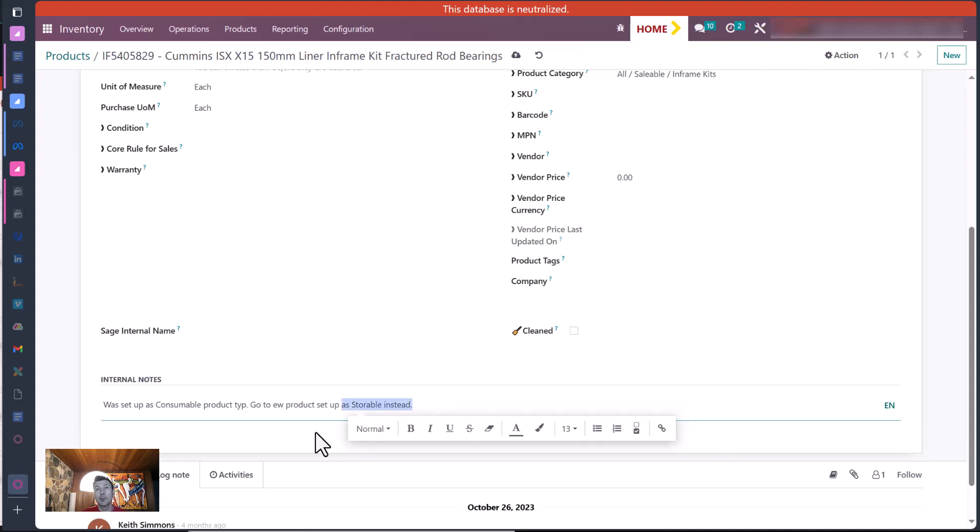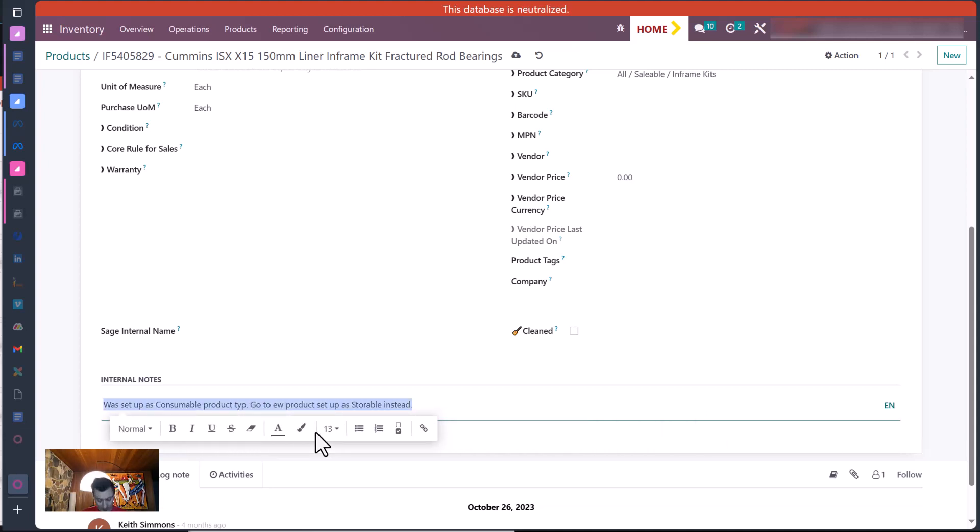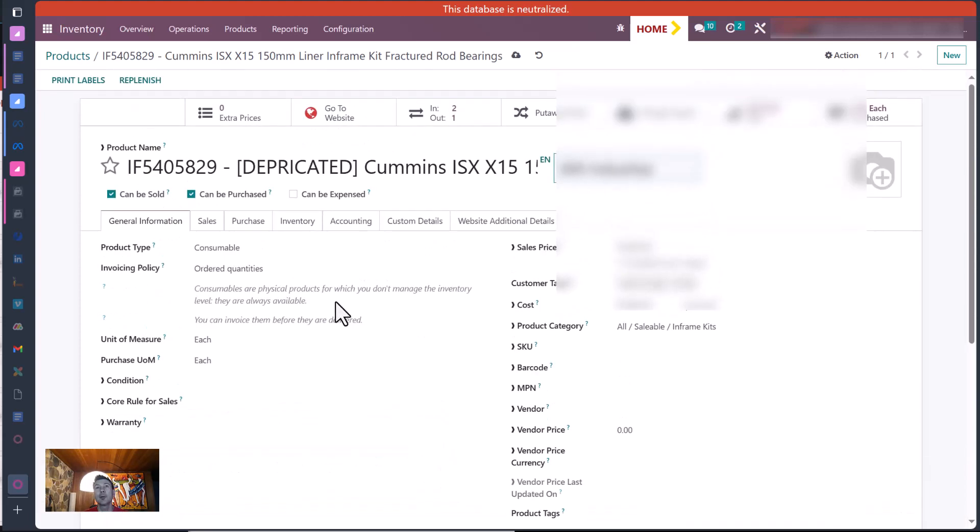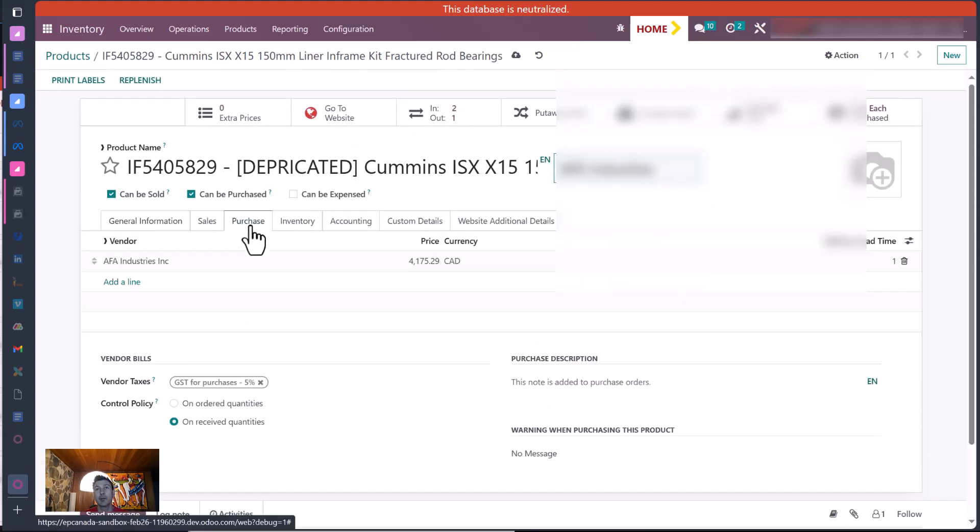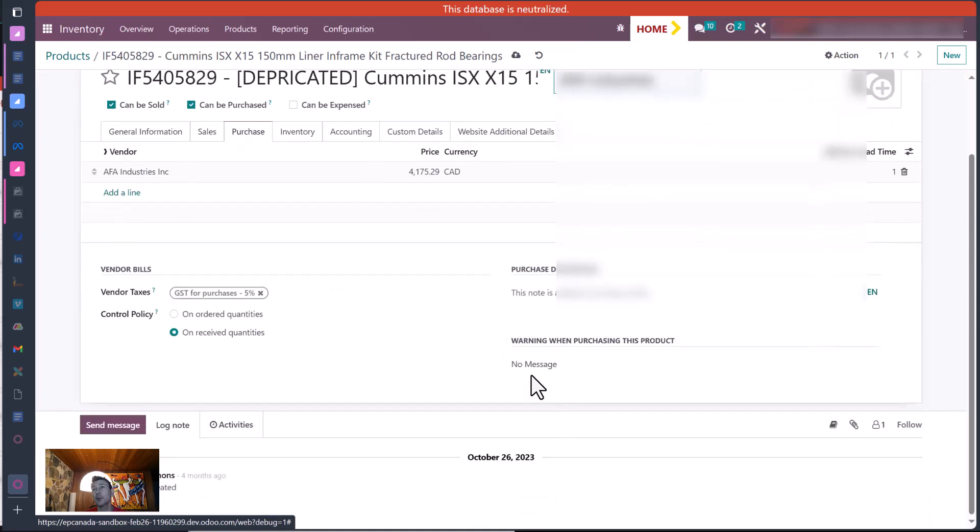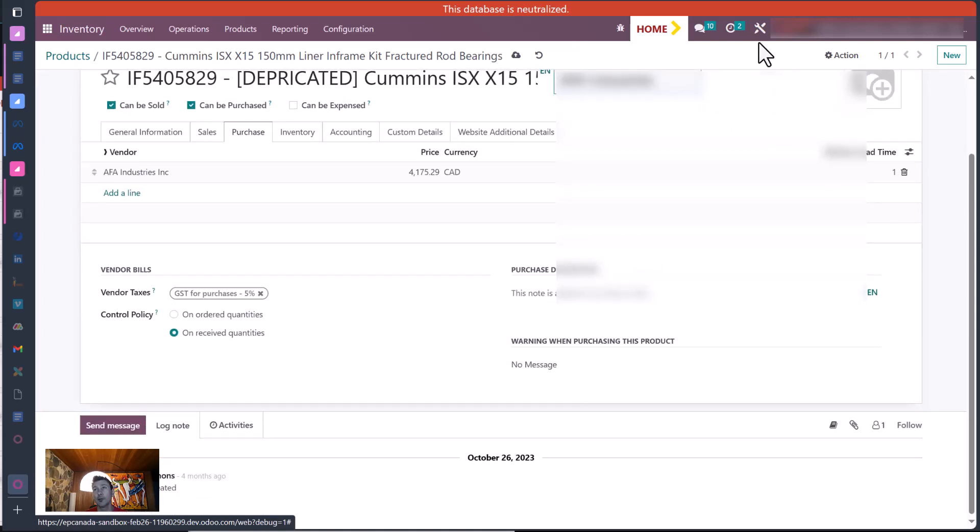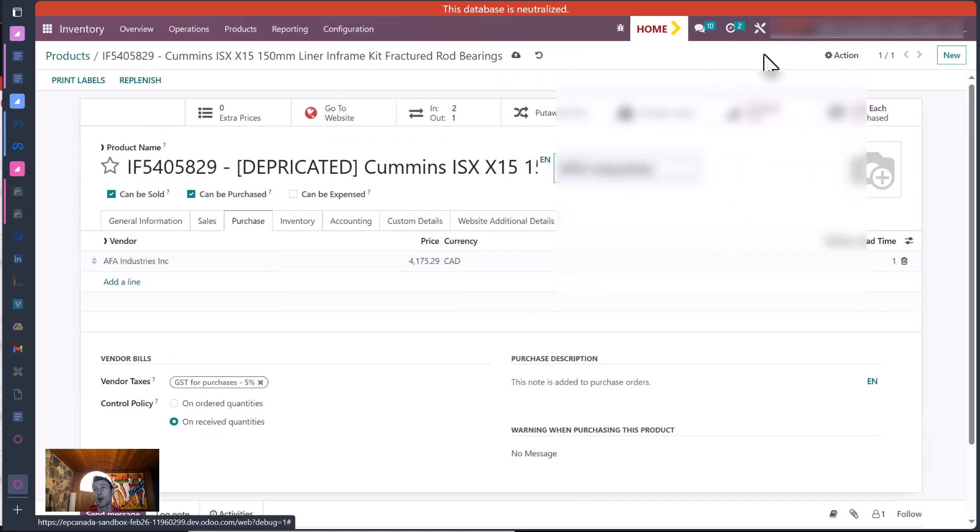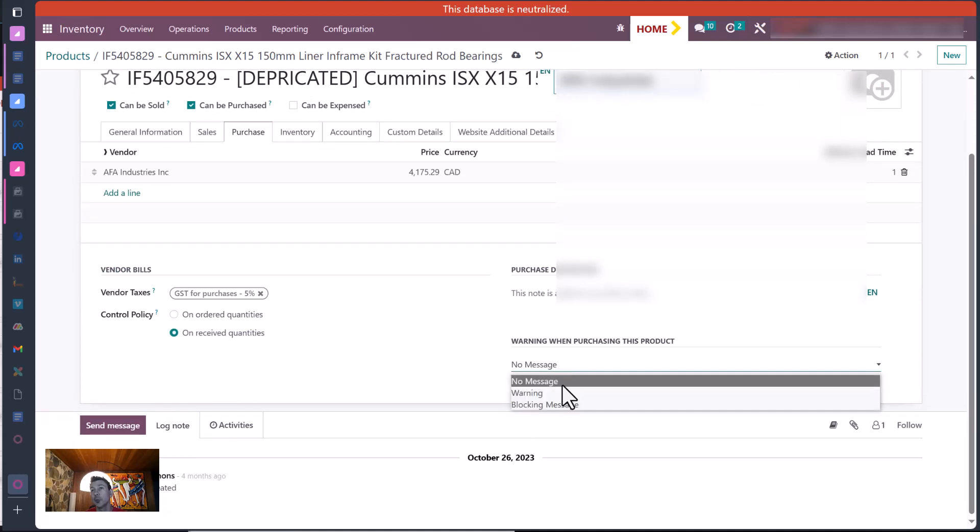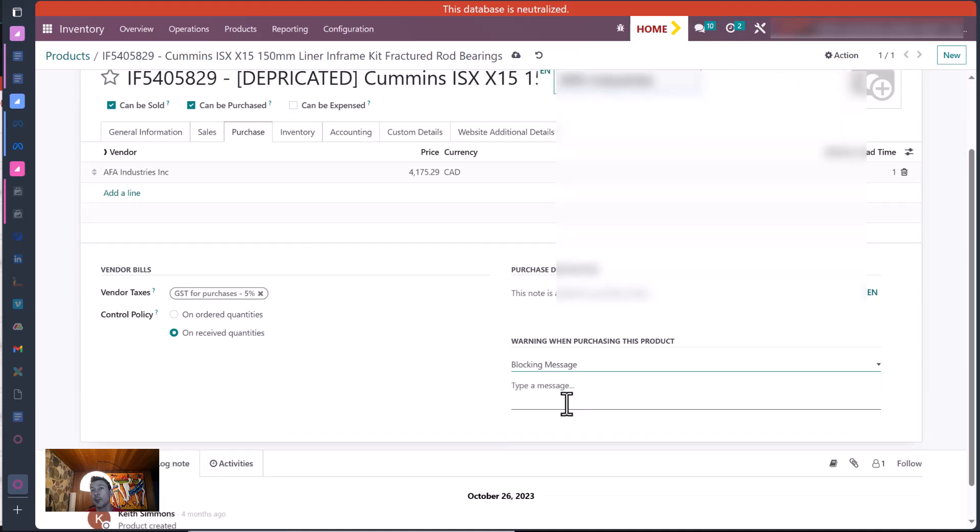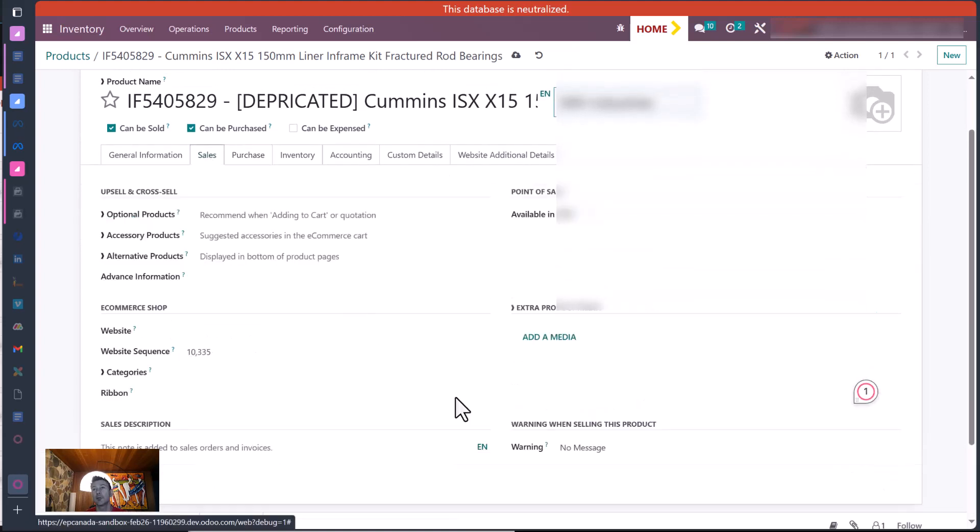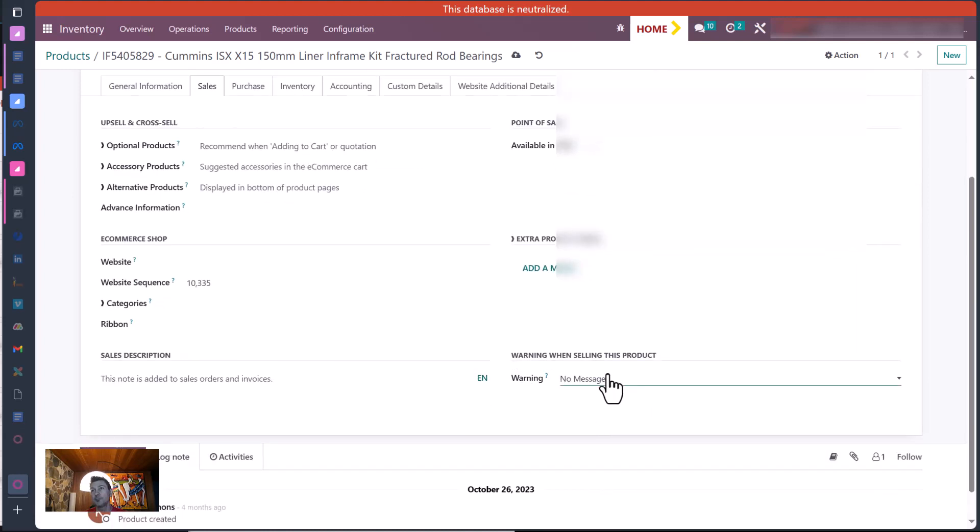So I'm actually going to put this not just in internal notes, but I'm going to set it up as a warning or a block. So Greg, you might remember doing this. We don't want anybody to purchase this one again accidentally, so we'll go in. As long as it's not archived—once you archive it won't be available anyway—but for now we can put this warning in, and it'll be a blocking message when you're trying to put it on the purchase order. And I'll just put that same message in there.